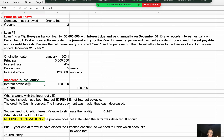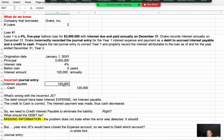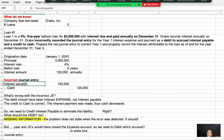At the end of year one, the journal entry recorded was a debit to interest payable for $120,000 and a credit to cash. The amounts are correct — the credit to cash is right because the annual interest payment of $120,000 was paid to the bondholders. However, the debit should not have been interest payable.